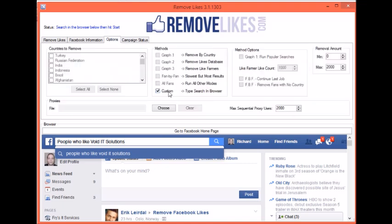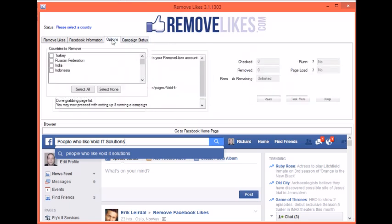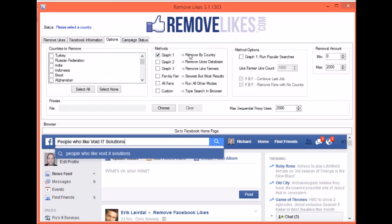Now no matter the option you choose, that's pretty much the process: select the method, set your options, go to Campaign Status and click Start.